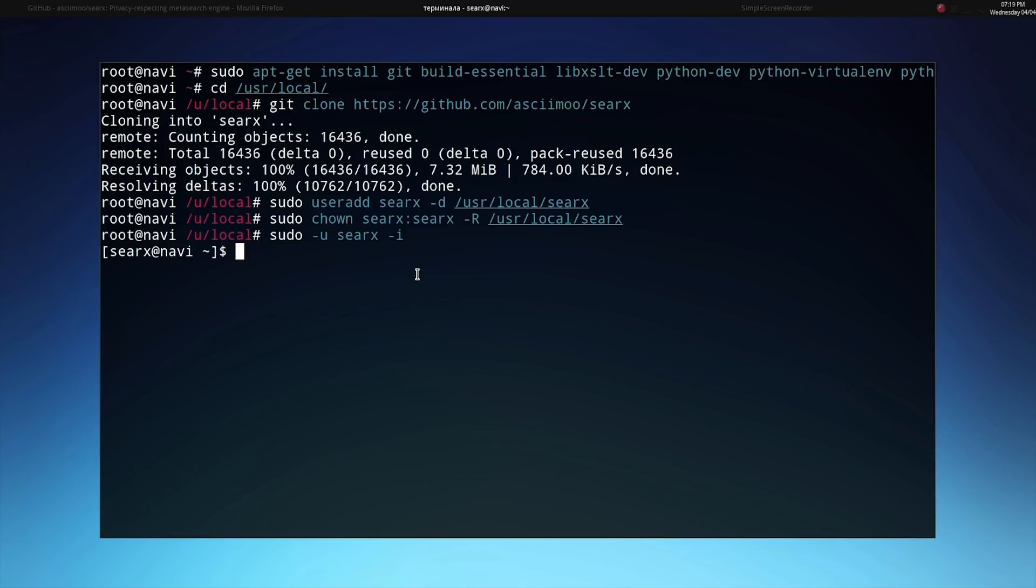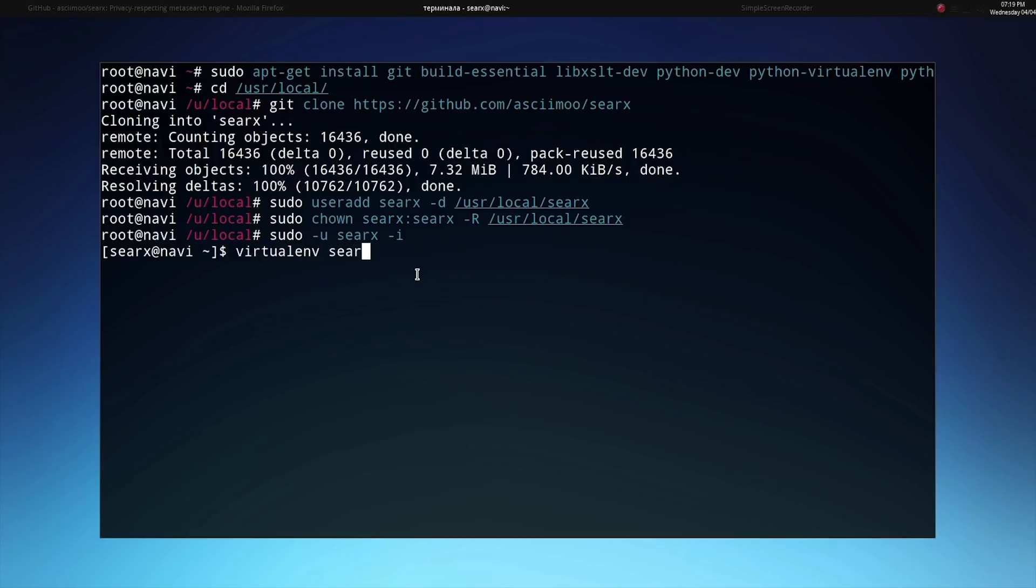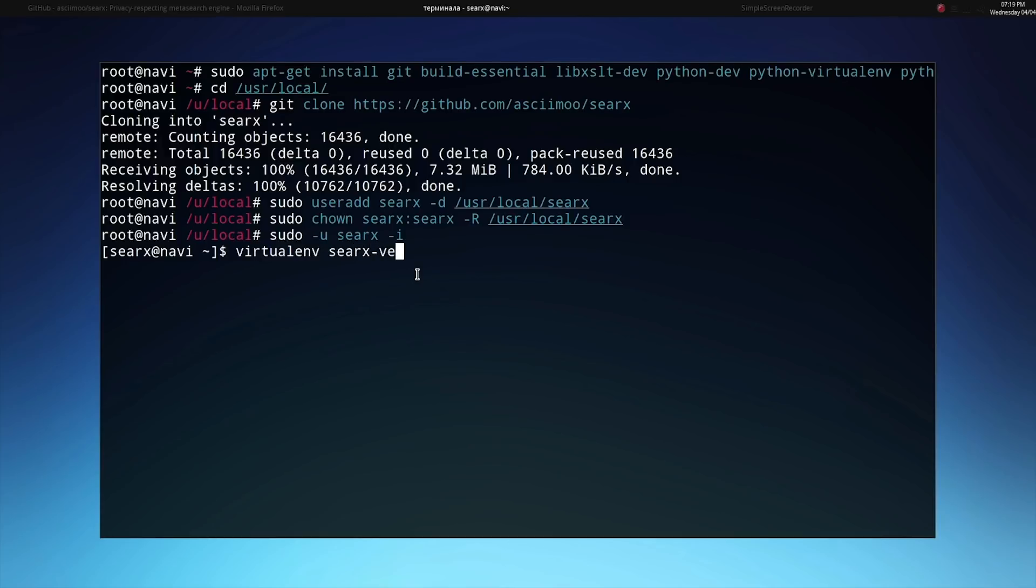The first step as the SERCs user is to activate the virtual environment. This makes sure that all of the different Python requirements are maintained within an isolated environment and all of them will be installed and maintained to the correct versions. We can type virtualenv SERCs dash VE to activate this virtual environment and it will go ahead and install some of the Python requirements using pip.